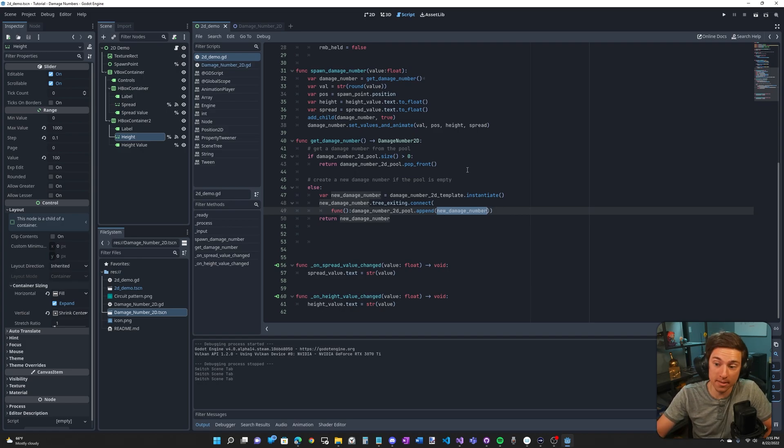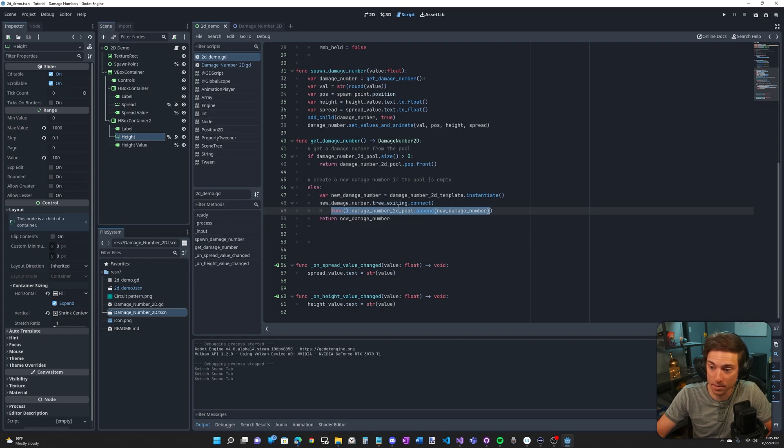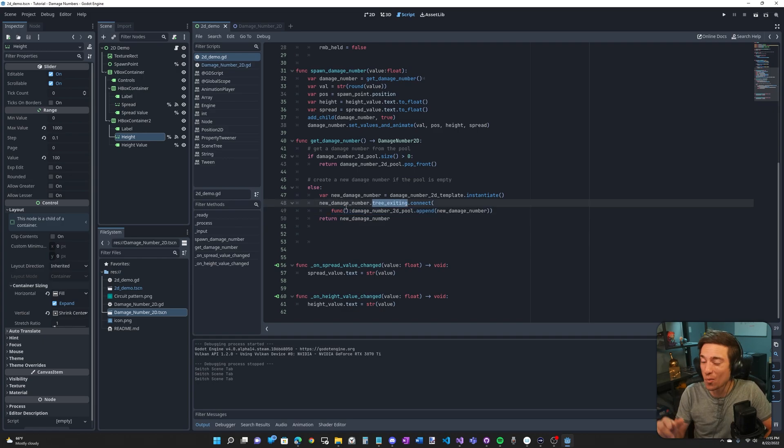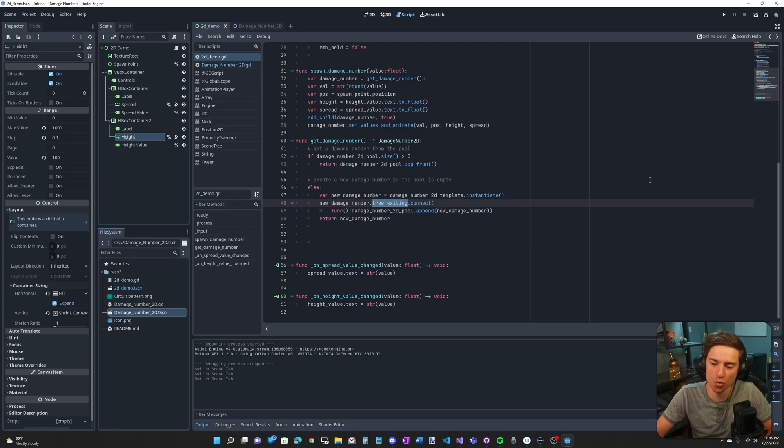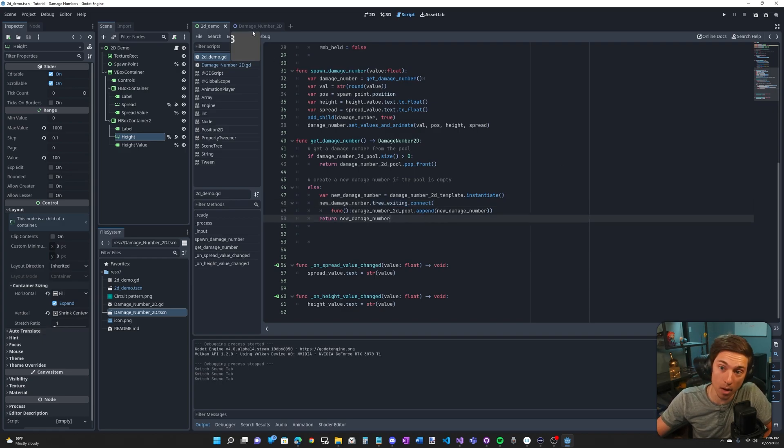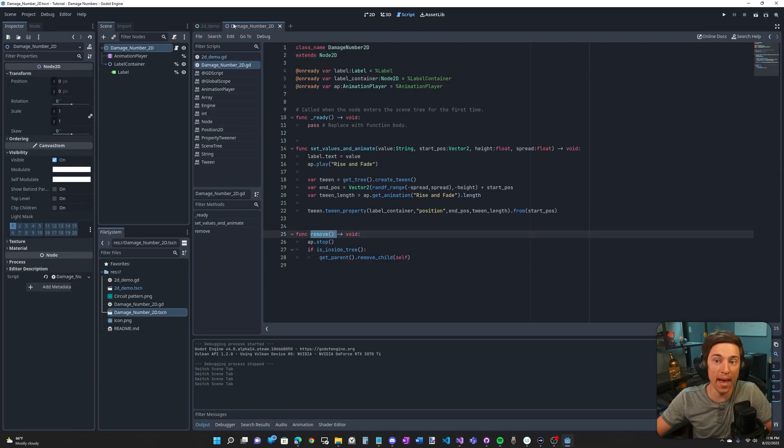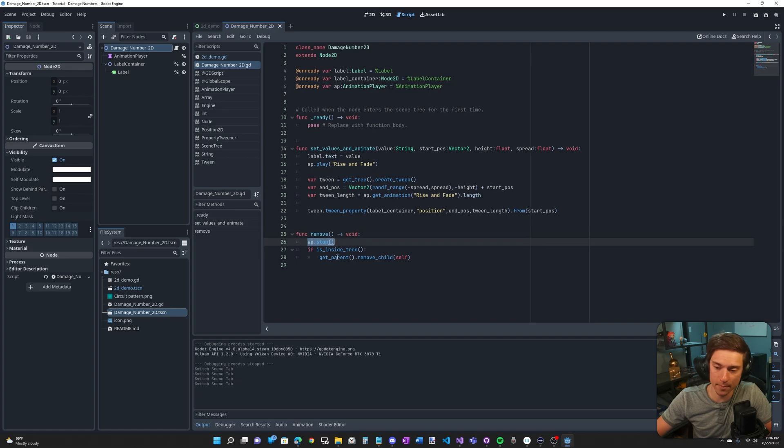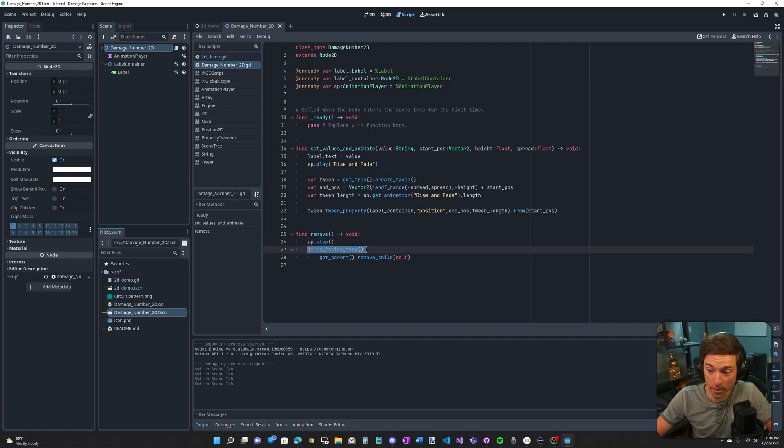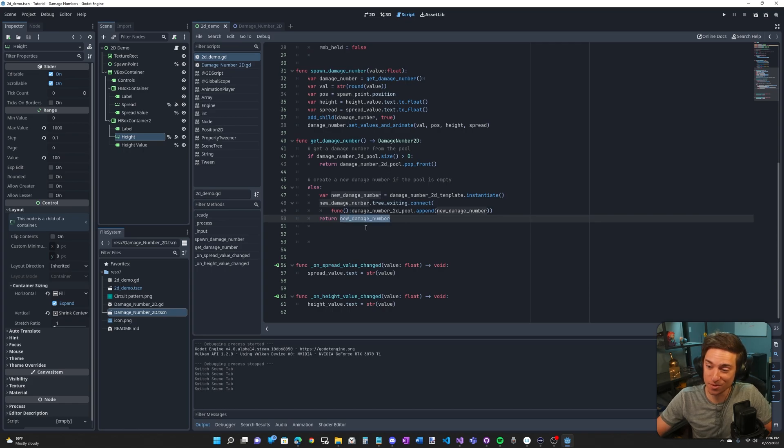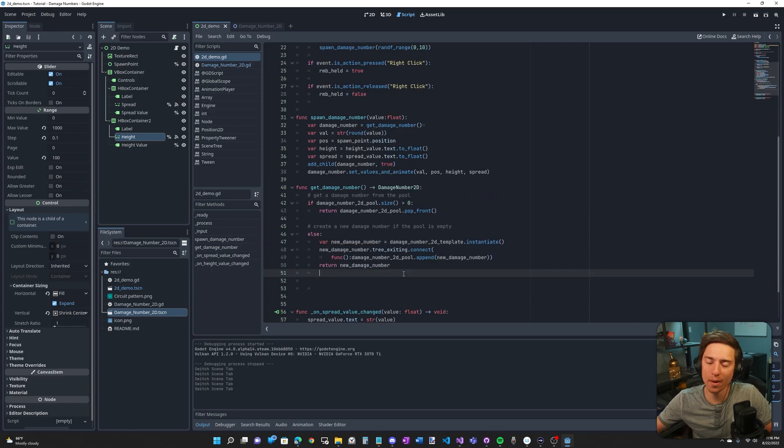What function are we connecting? It's an inline function and all this function does is append this damage number to the damage number pool. And this happens when this damage number exits the tree. Not when it's destroyed because remember we're not destroying it, but just when it's removed from the tree. And remember, the remove function is what does that. We're back in the damage number 2D script. Remove, it stops the animation. And if we're inside the tree, it removes itself from the tree. Finally, we return our brand new damage number.